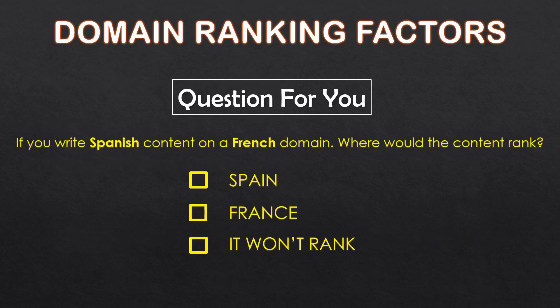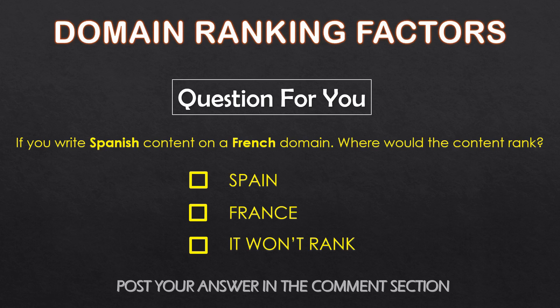Today's episode has an interesting question for you. If you write Spanish content on a French TLD, where will your content rank? Spain, France, or it won't rank anywhere? Do post your answer in the comment box below.